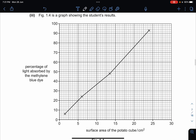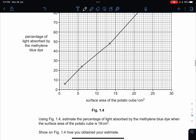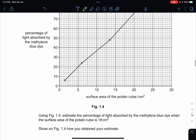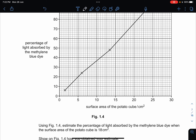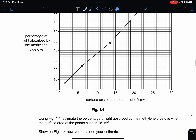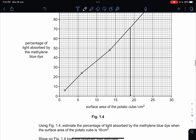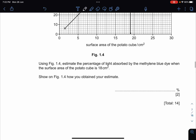Figure 1.4 is a graph showing the student's results. They ask you to estimate the percentage of light absorbed by the methylene blue dye when the surface area of the potato cube is 18 cm², and to show on the graph how you obtained your estimate. When the surface area is at 18 cm², the value is approximately 68 percent.